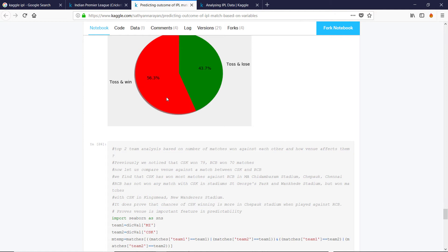I thought there were years where the team that in the second innings seemed to win more often. So I'd like to see how often does the team that bats first win? How often does the team that bats second? Because if you are batting second, you have a target to chase. So you can plan what you're trying to do.